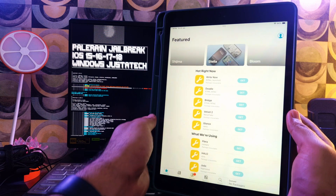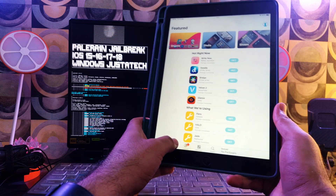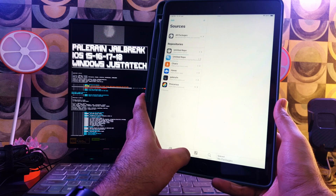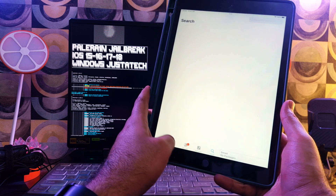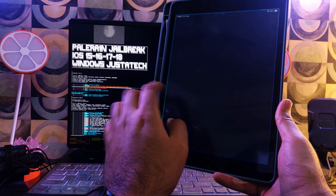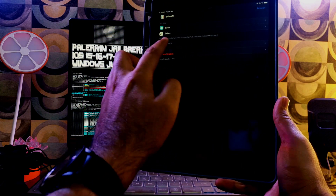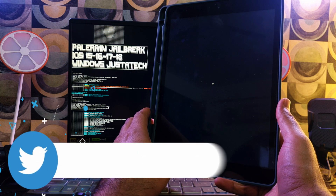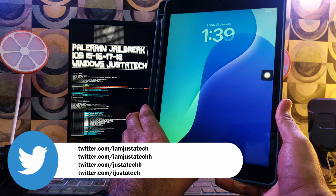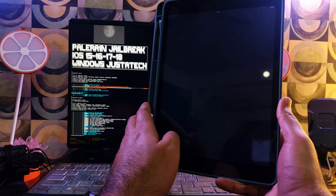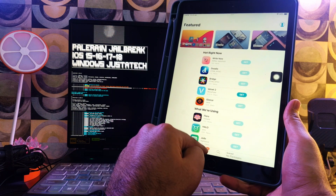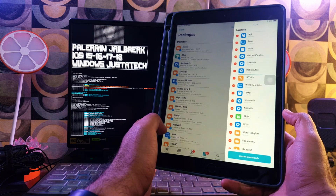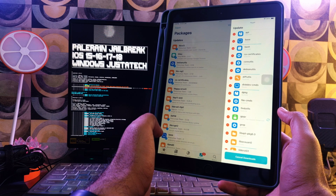We have successfully jailbroken the latest iOS 18.3 on the iPad 7th generation with the palera1n jailbreak version 2.0.2 rootless version. You can now install all supported tweaks. To restart Springboard manually, go to Utilities and click that option — all your tweaks will take effect. Also go to the Update section and update all required packages before installing any tweaks, so your jailbreak experience will be smooth and all libraries and important files will be up to date.